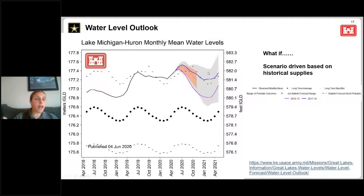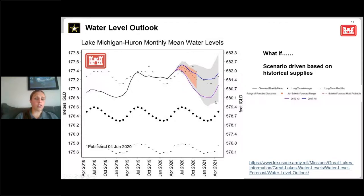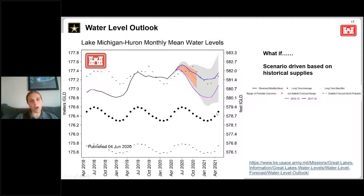The gray band is quite large because we have about 120 years of net basin supply data. You can see that on Lake Michigan-Huron, even if we experience very dry conditions that have occurred in history, we would still see water levels above average. It would take very persistent dry conditions, probably more than one year, to get water levels closer to average. Conversely, if we experience very wet conditions, water levels will be well above the record highs that we've seen.